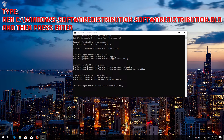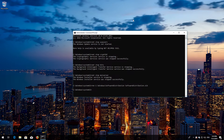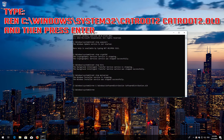Type the rename command for the SoftwareDistribution folder and then press Enter. Type the rename command for the catroot2 folder and then press Enter.